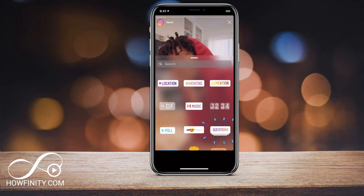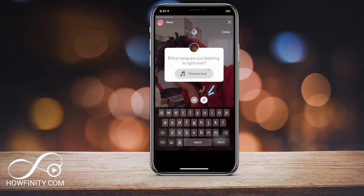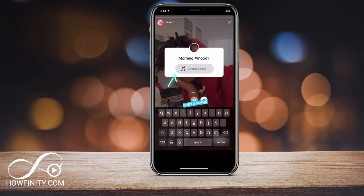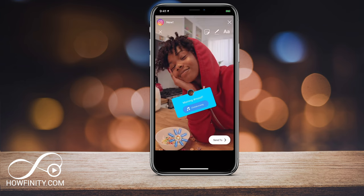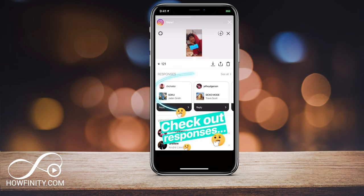Hey everyone. In this video, I wanted to show you how to use the choose a song option in Instagram story. It's a new upgrade to the ask the question option in Instagram story and it just got released at the end of 2018.